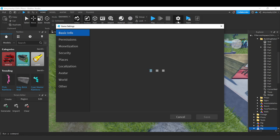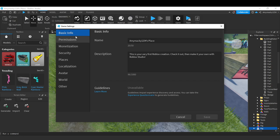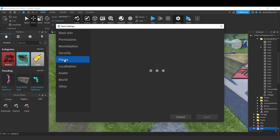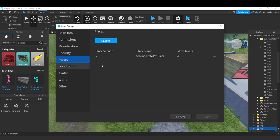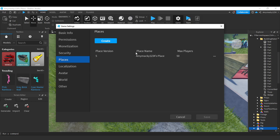A window will pop up with options like Permissions, Monetization, Security, and Places. Select Places. This is the game that I am creating, with place version five.